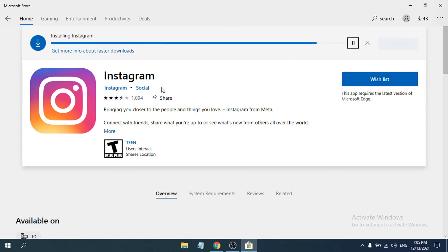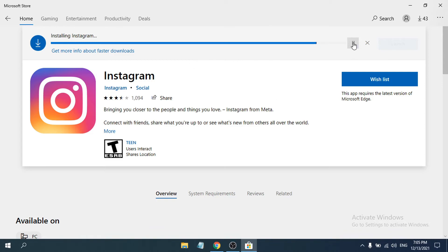For some reason, this Instagram app may not work on your Windows 10 PC. So I'm going to show you another method. If it does work, you can just download and install the app and run Instagram on your laptop. But if it doesn't work for you, here's what to do.